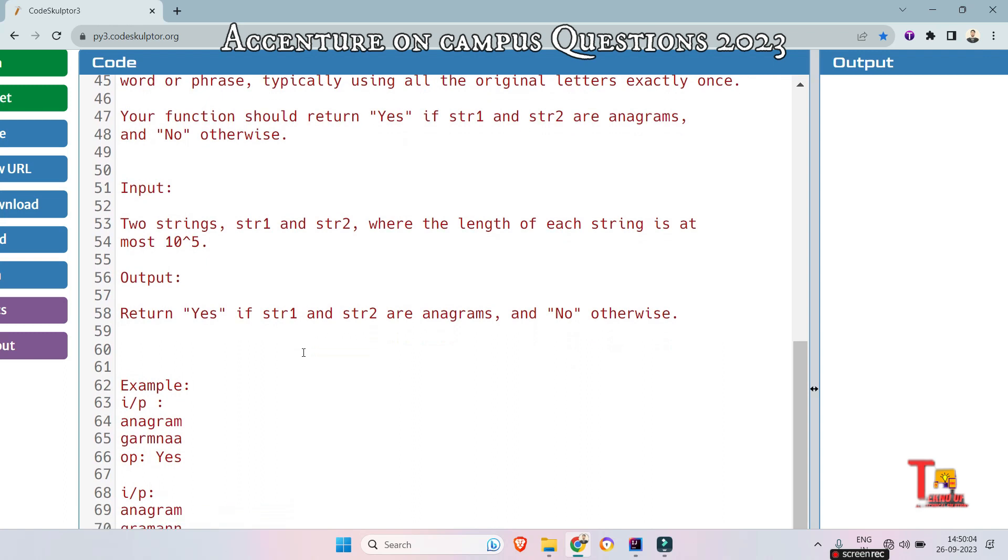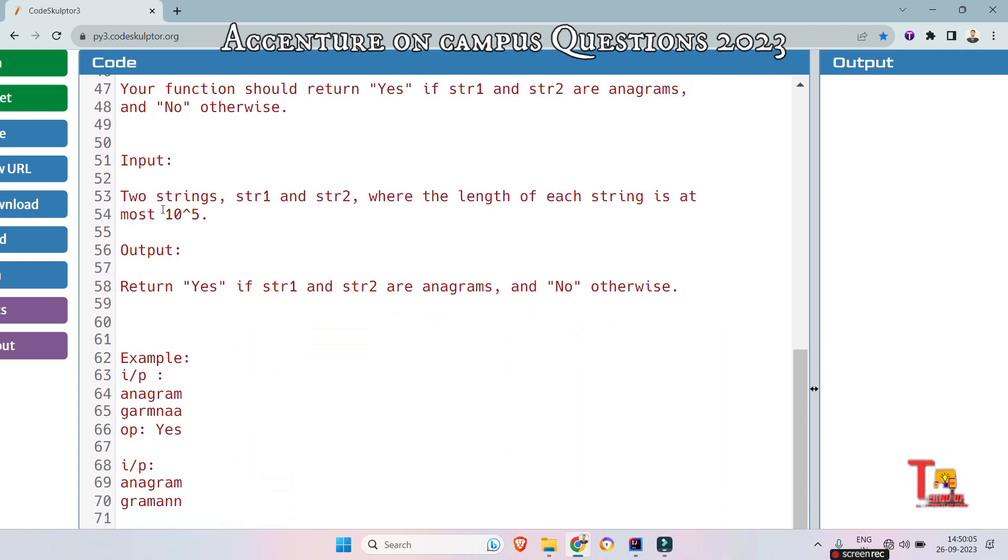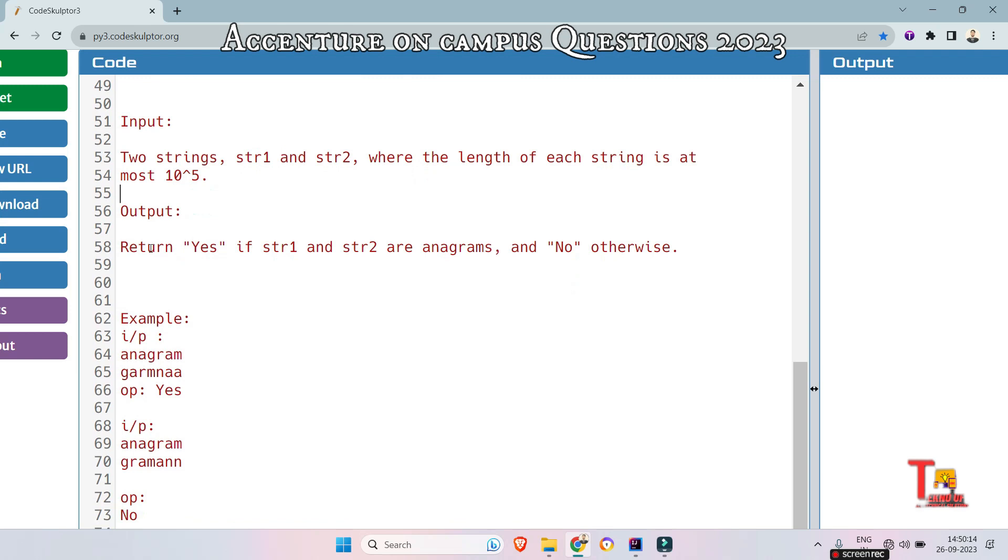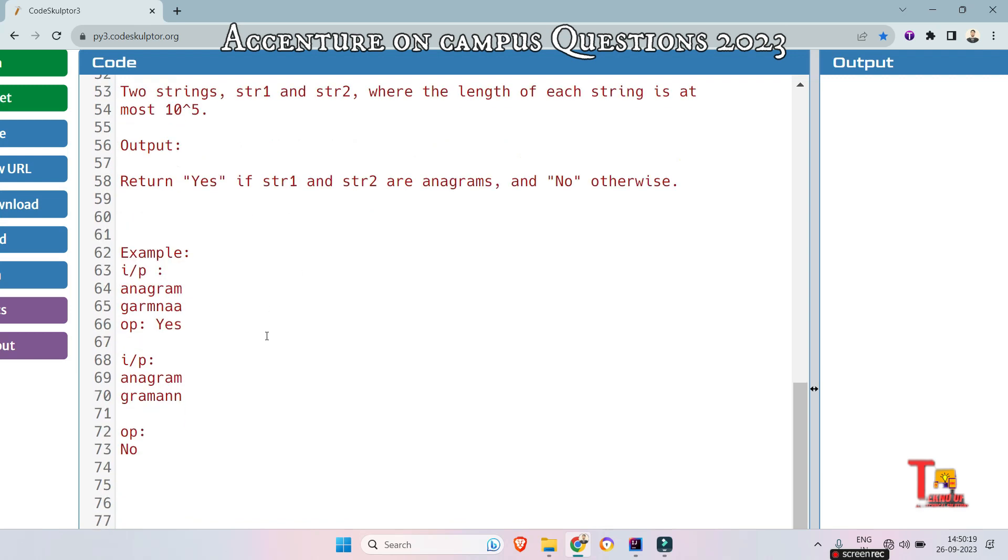Here is the input format: two strings, str1 and str2, where the length of each string is at most this constant. The output is: return yes if str1 and str2 are anagrams and no otherwise.